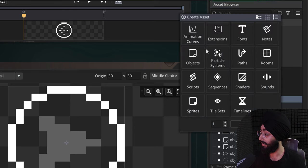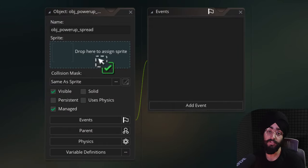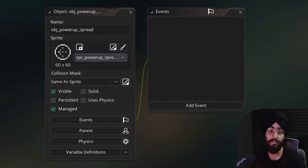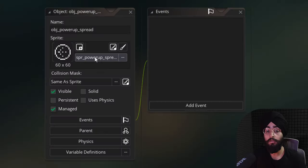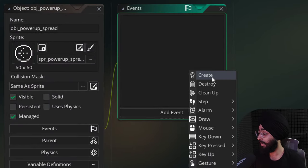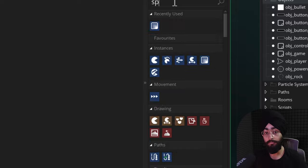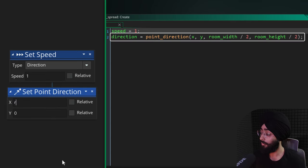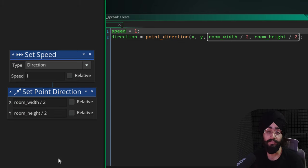Let's make the spread shot power-up first. We need an object for that, so let's make one and call it obj_power_up_spread, then give it the spread power-up sprite. This is the power-up the player can collect, and I'm going to make it so that when it spawns it starts moving towards the center of the room. In the Create event, set the speed to one so it moves slowly, then set its direction to point towards the center of the room by dividing the room's width and height by two.